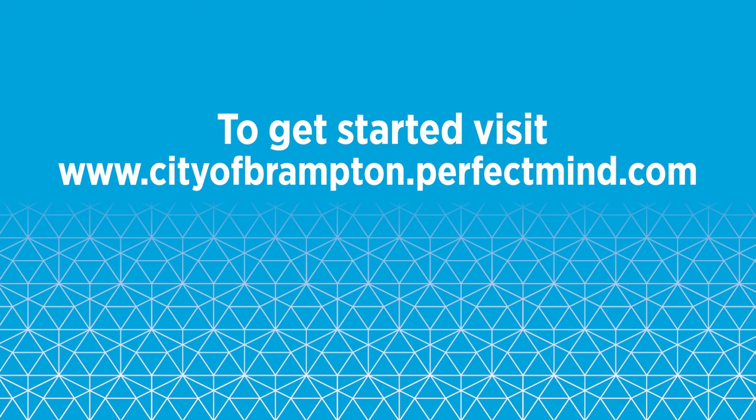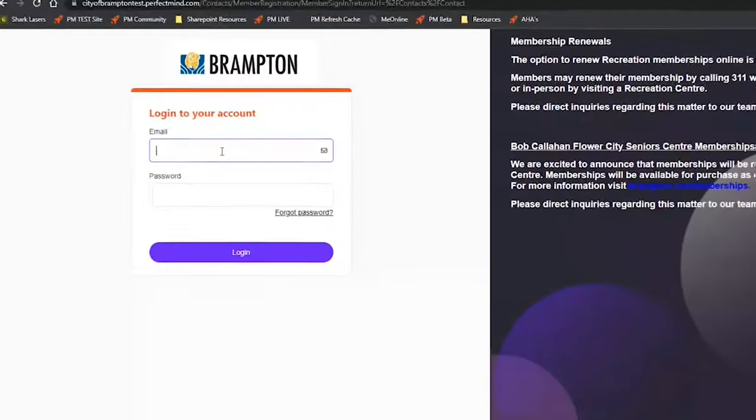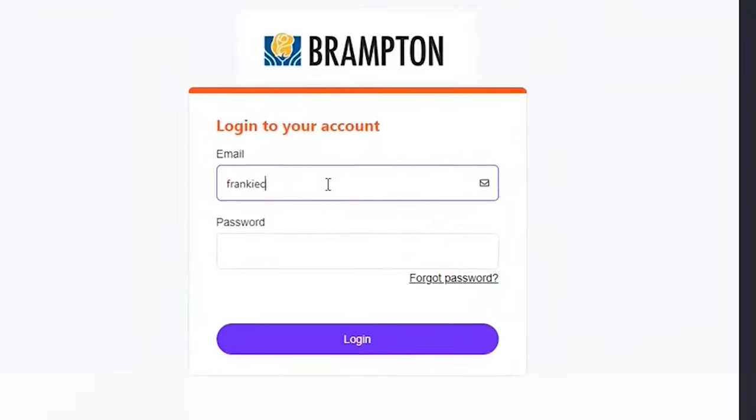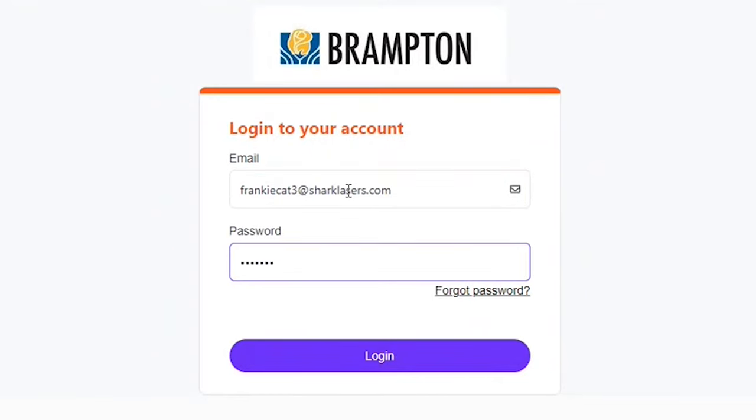Sign into your account with your email and password. If you don't have an account, it takes a few minutes to sign up. Just follow the instructions provided.